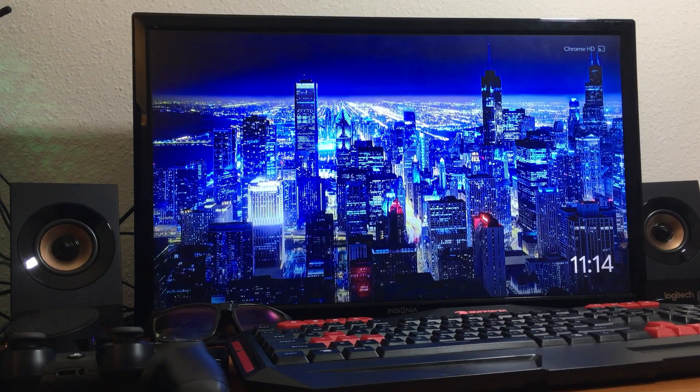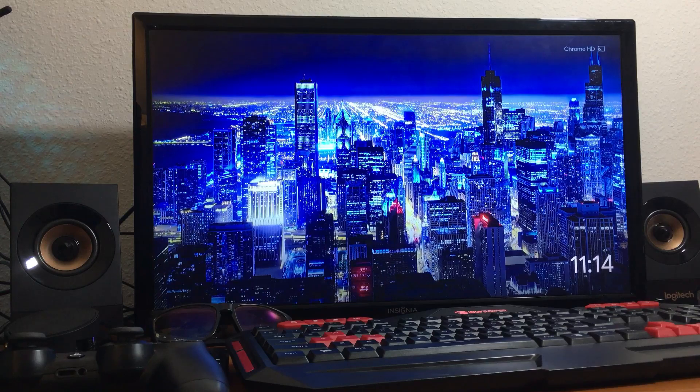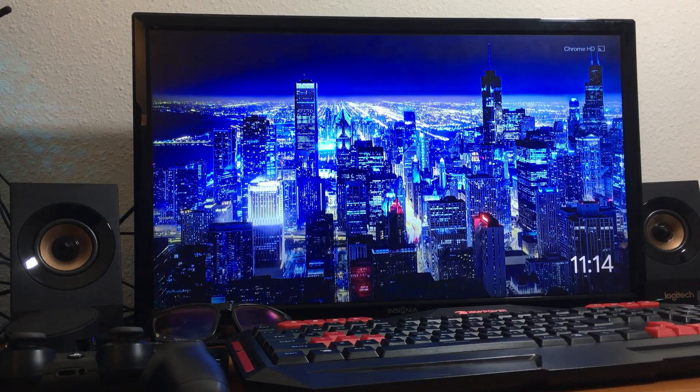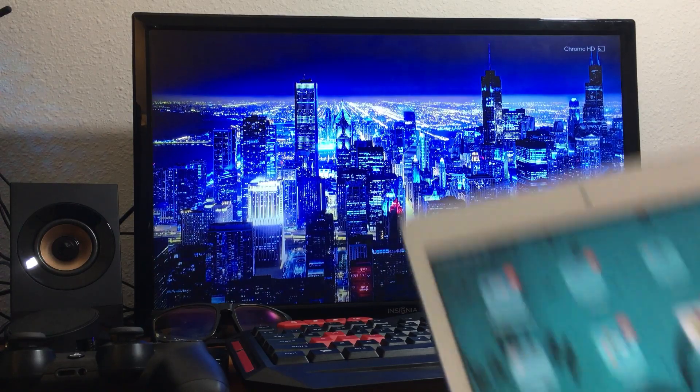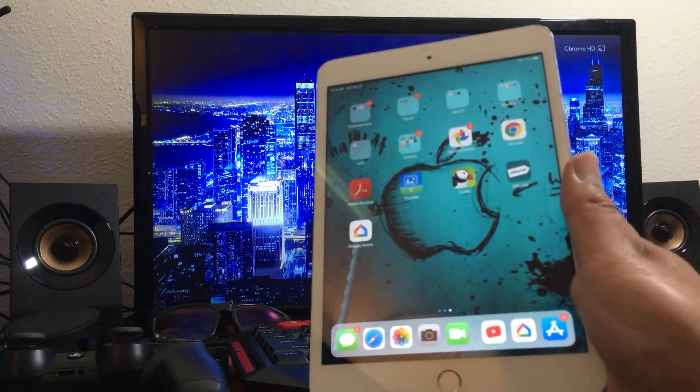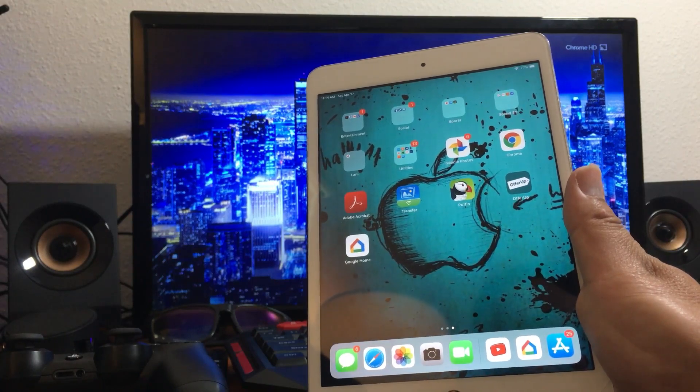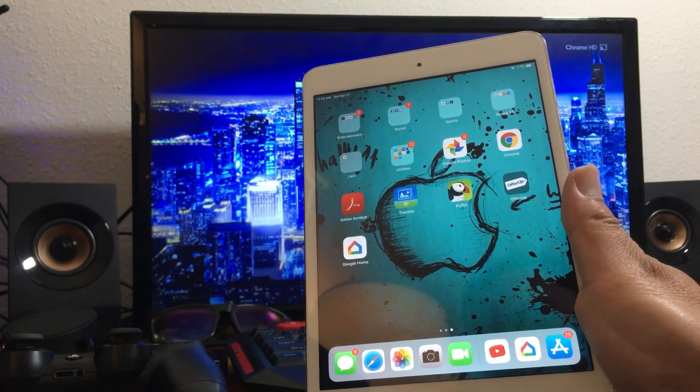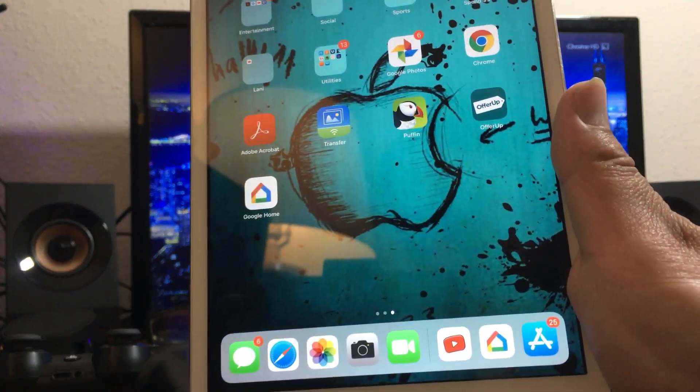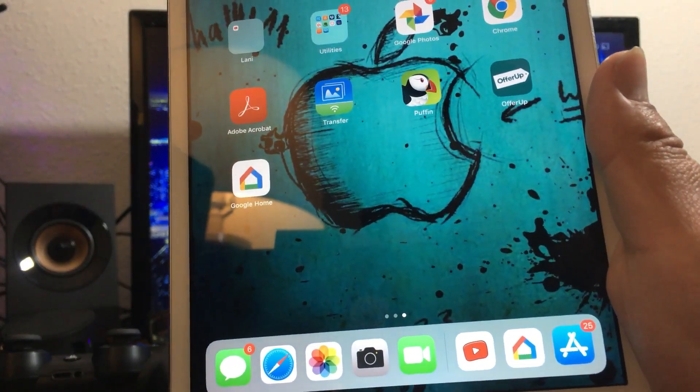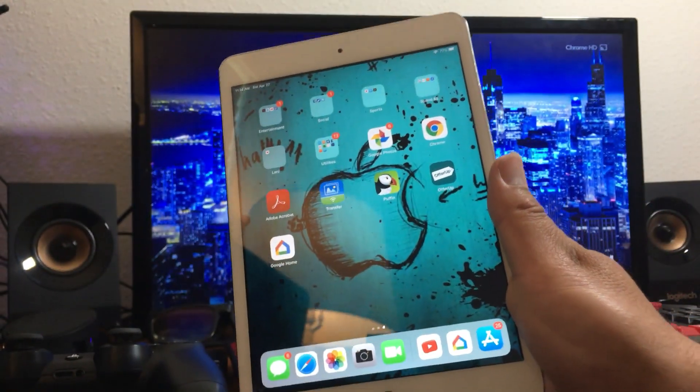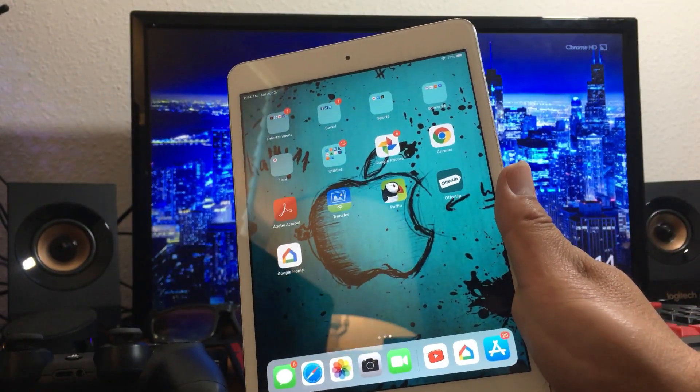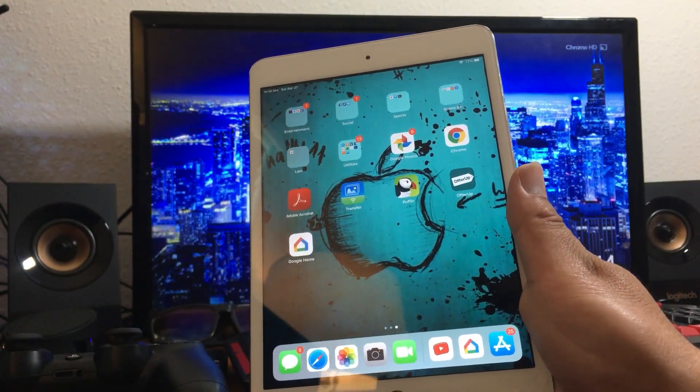The first thing that you'll need is a mobile device or tablet. I have an iPad here, so what you need to do is download an application called Google Home. Basically you go to the App Store and download Google Home.